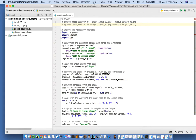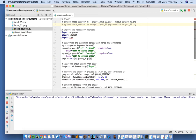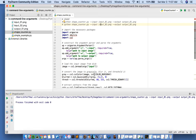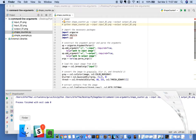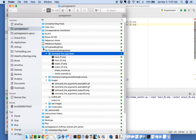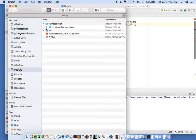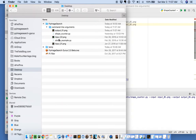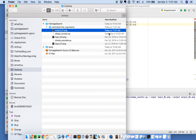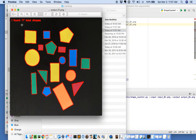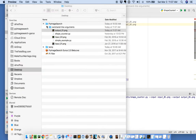Let's go ahead and run this script with the shapecounter1 configuration. As we can see our script exited just fine, and we'll go to the desktop to the pyimagesearch directory and command line arguments folder — you'll see our output01.png was just created. Let's open it up and we can see we found a total of 17 shapes in this image using our example Python script.